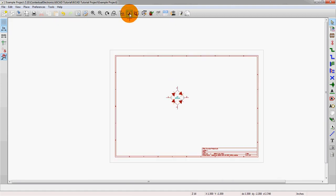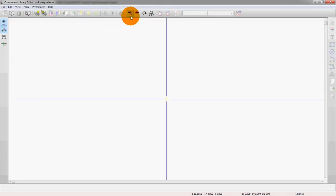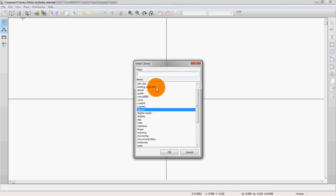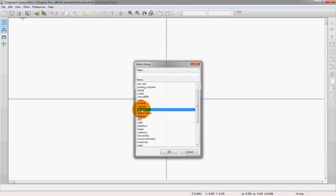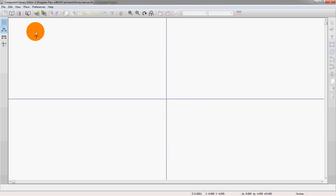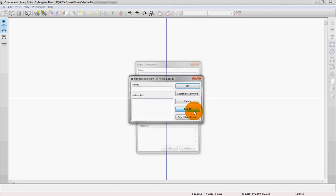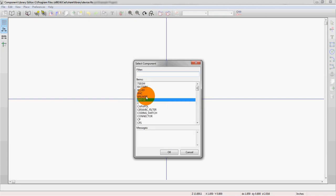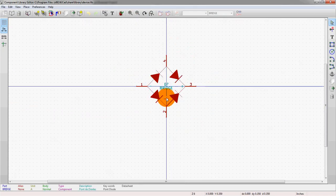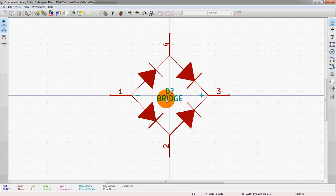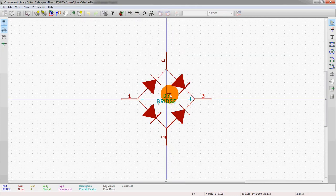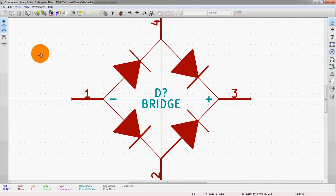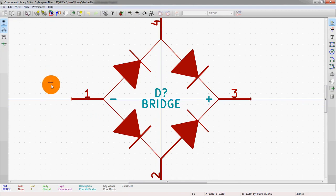So now let's actually go into the library editor and we're going to pull up that specific design. Let's make sure we're in the right library - we're in the device library which is the one we're using. Then we're gonna actually open that symbol by opening list all and then click on bridge, and here is the component.